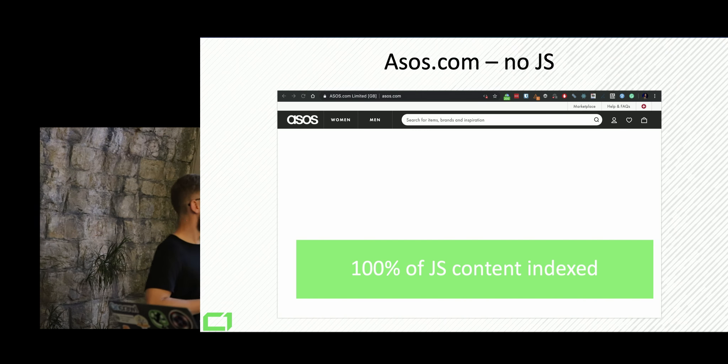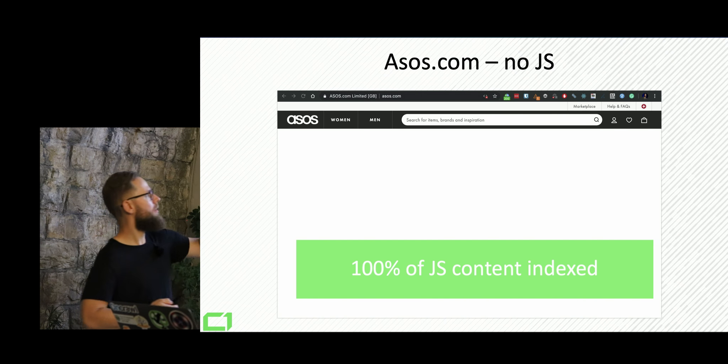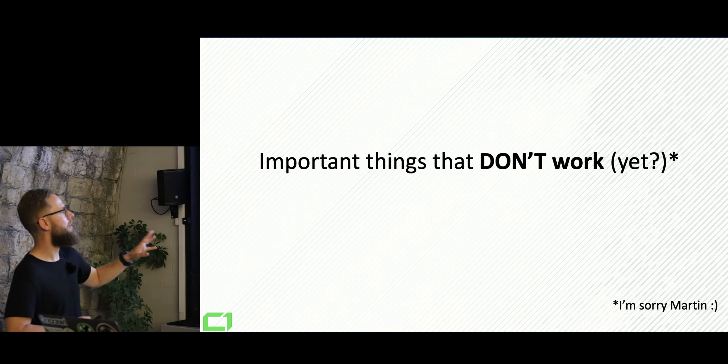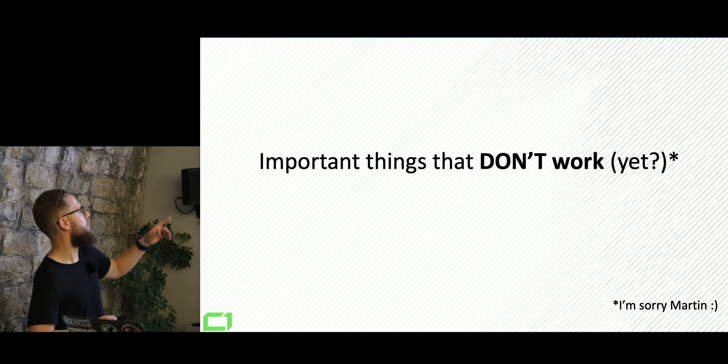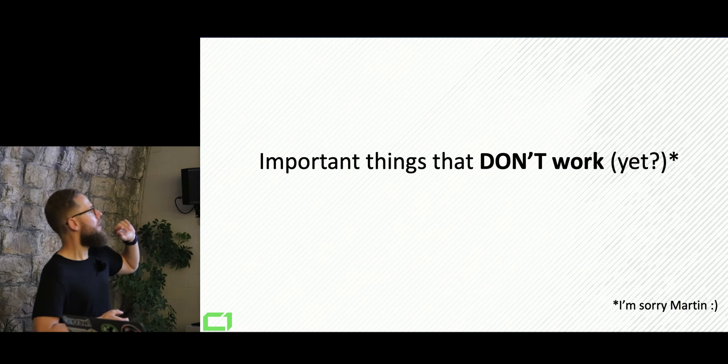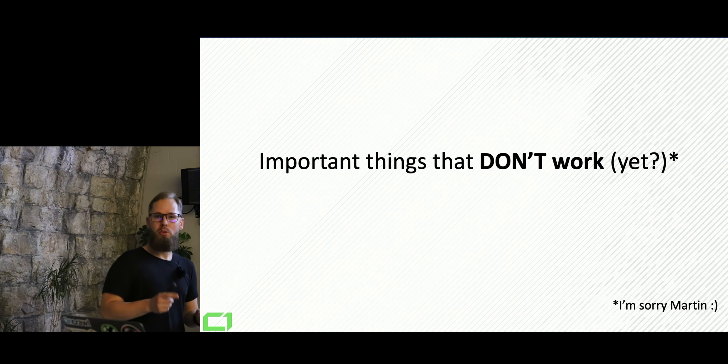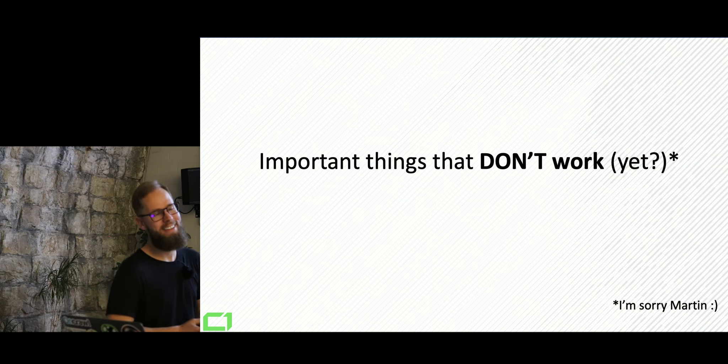Asus.com, same story. Without JavaScript the content disappeared. 100% indexed. But there are some things that don't work yet.